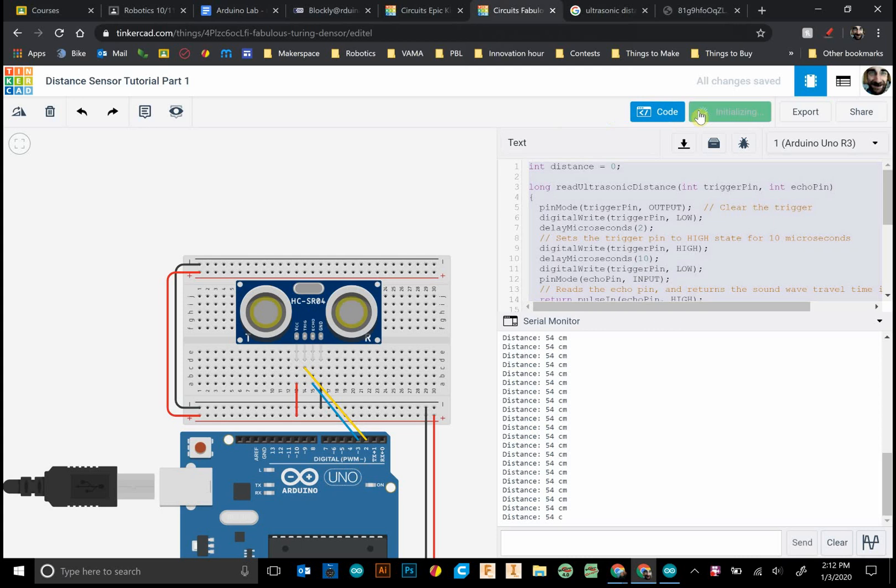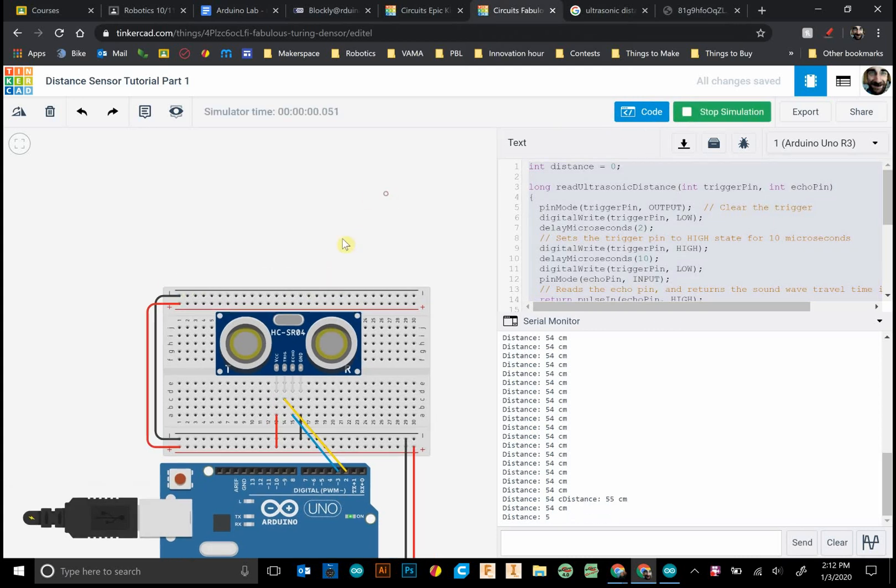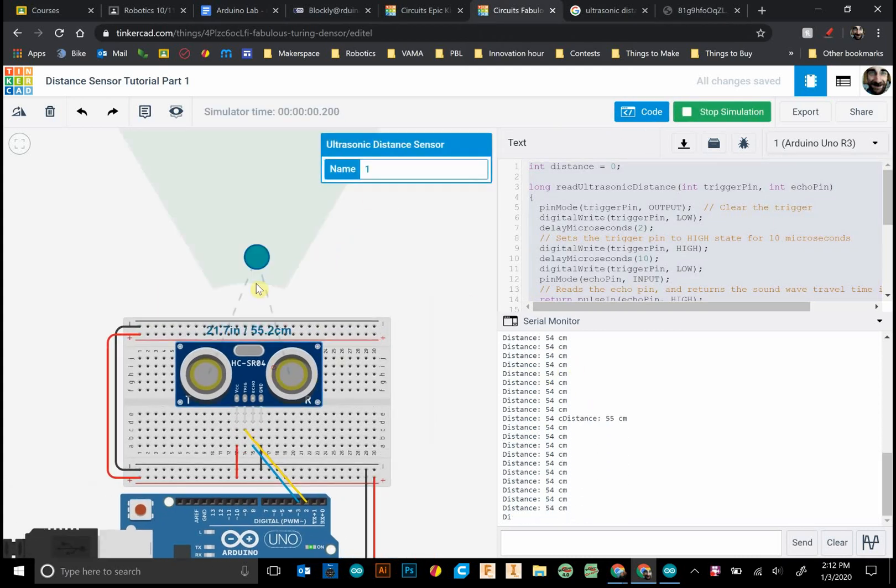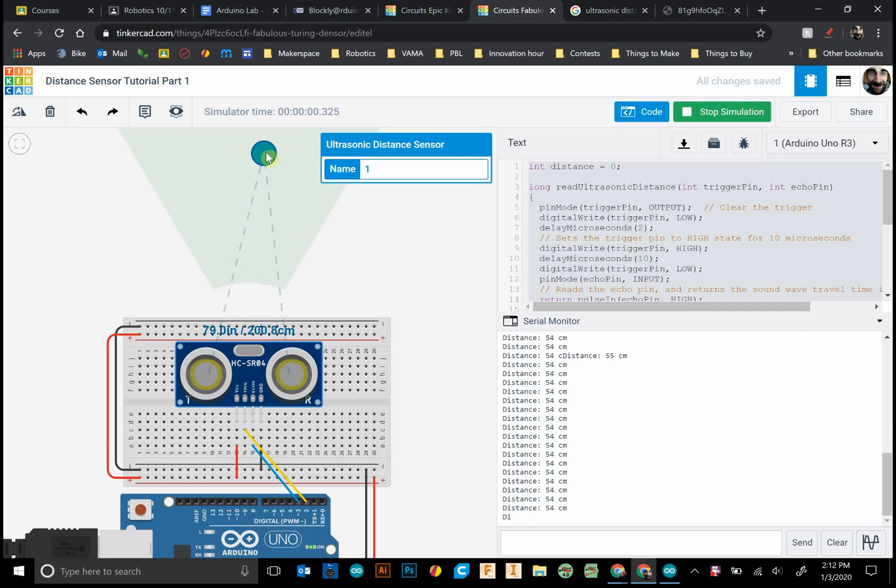The main part of the lab will be similar to this. We'll be able to print to the serial monitor different values based on what our distance sensor detects.